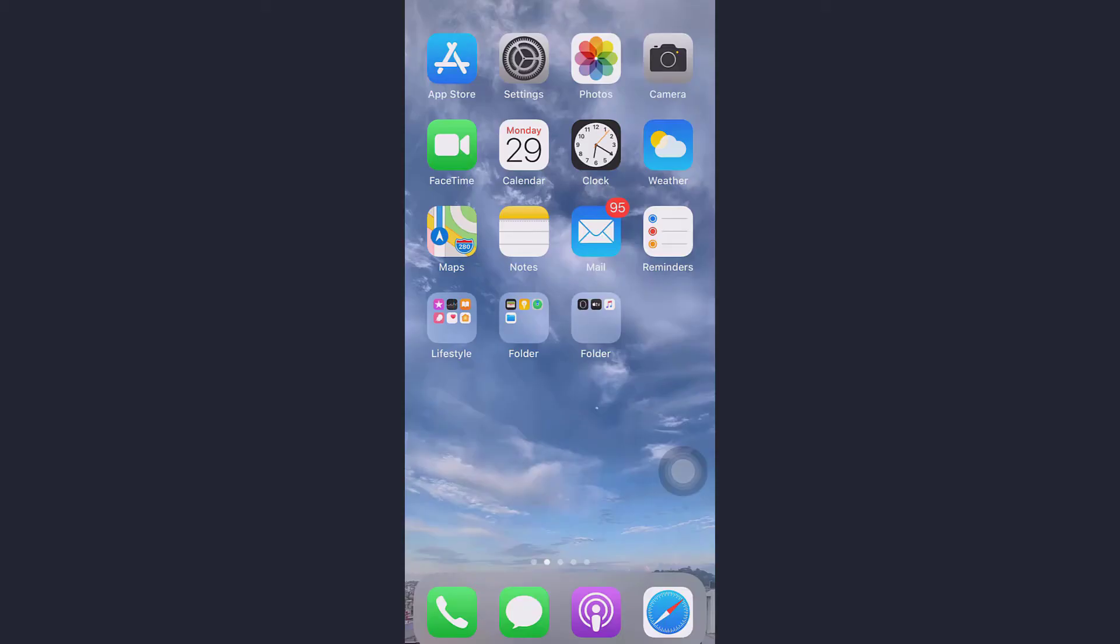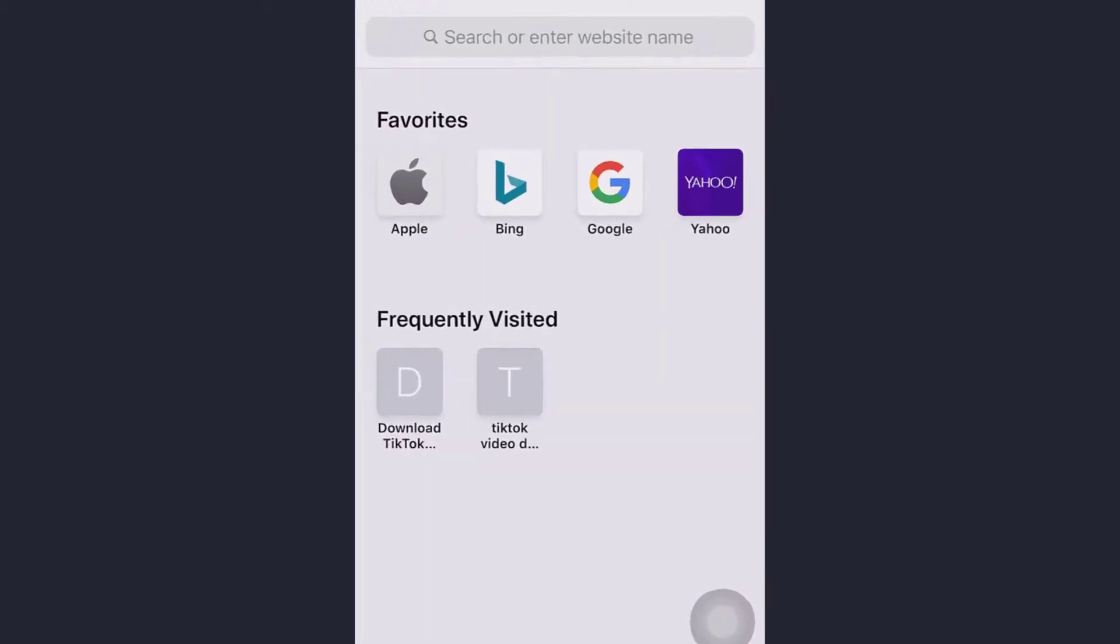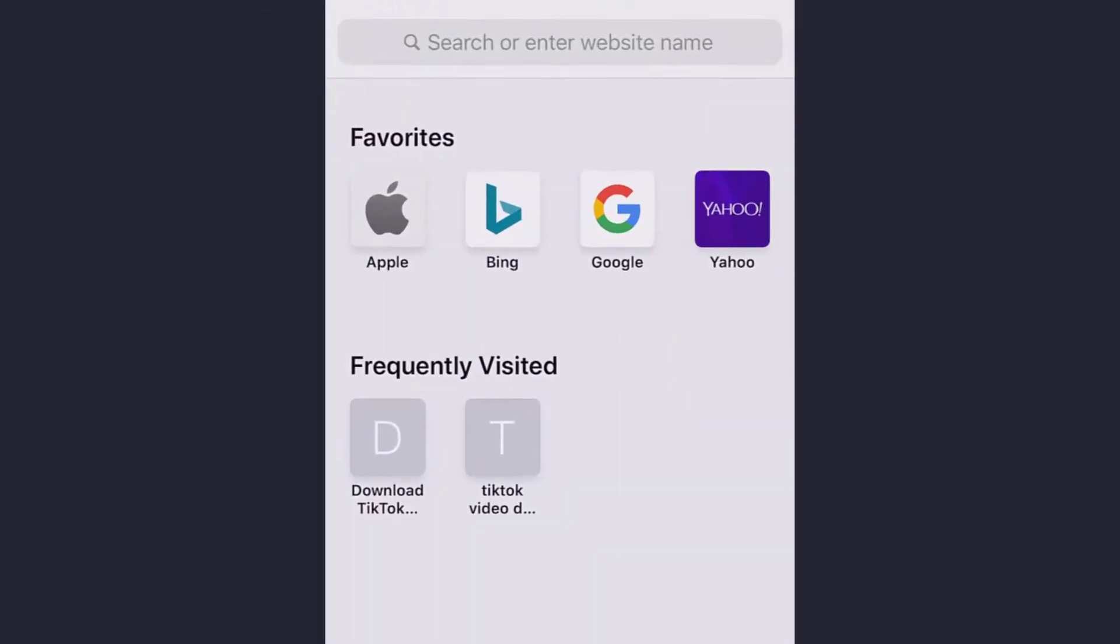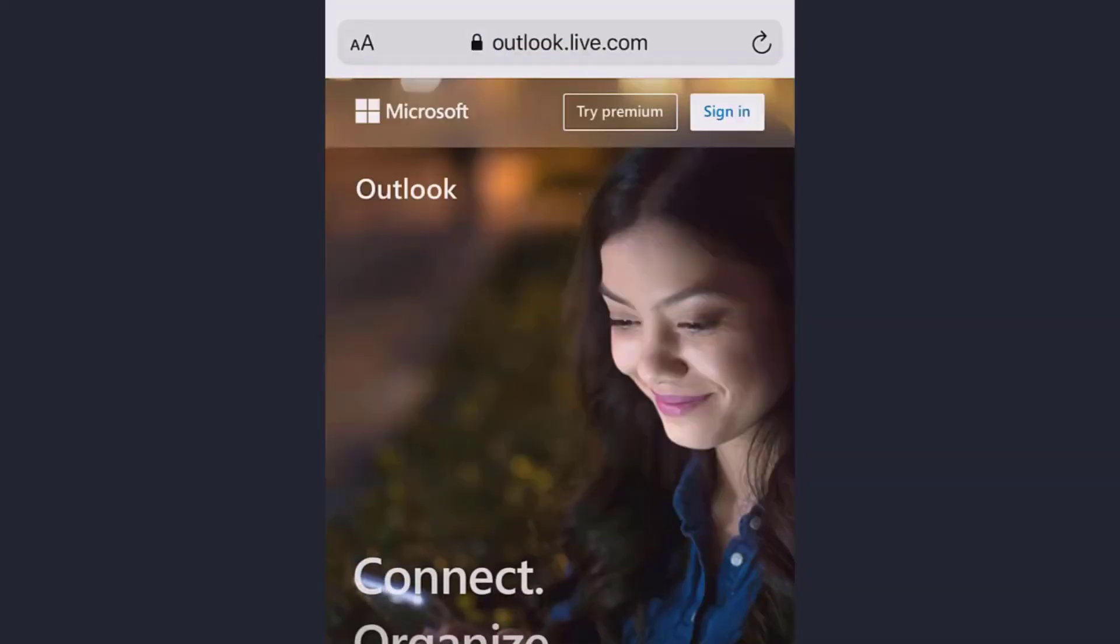First, go to Safari or any web browser you use. Type hotmail.com and in this page you will see sign in on the top right.